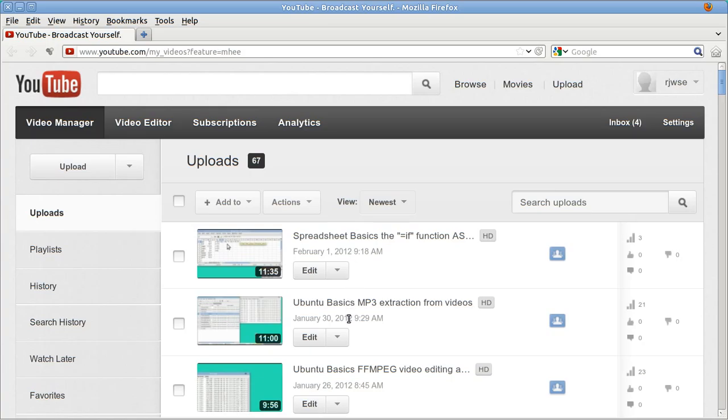Also, you used to be able to sort the videos alphabetically or in reverse alphabetical order.